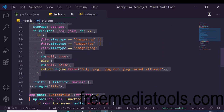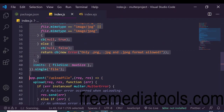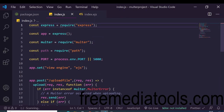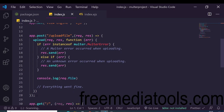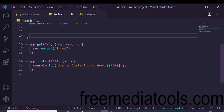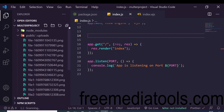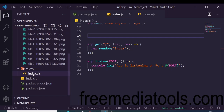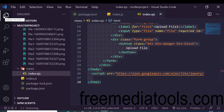EJS is a template engine for rendering HTML documents. We are requiring Multer, requiring the path library, and setting the view engine to EJS. We are also describing how to handle errors in Multer. We are rendering a template called index, stored inside a views folder. Just create a views folder in the root directory with an index.ejs file.